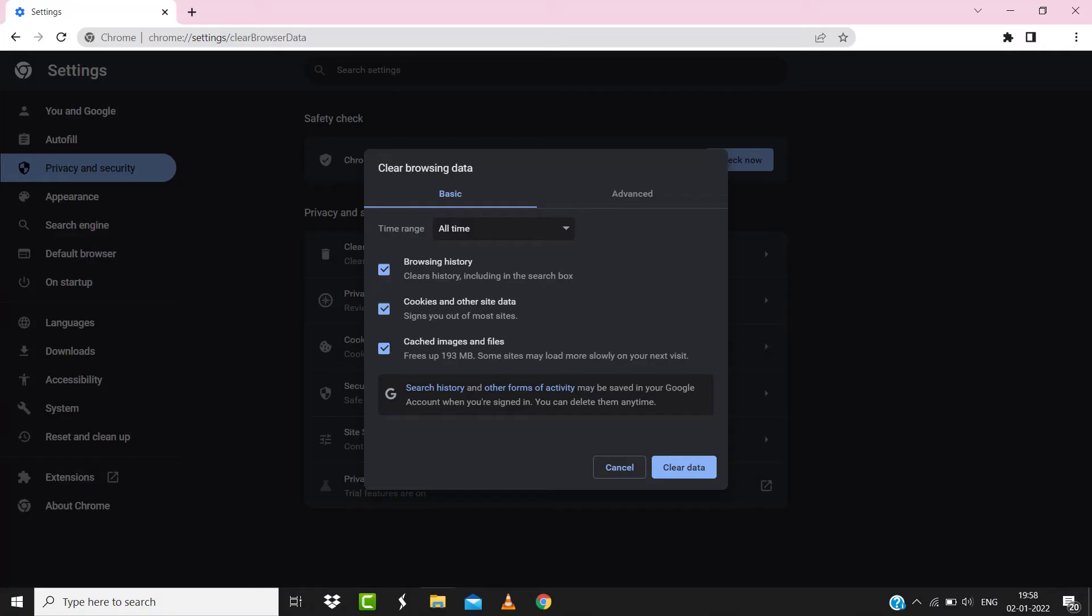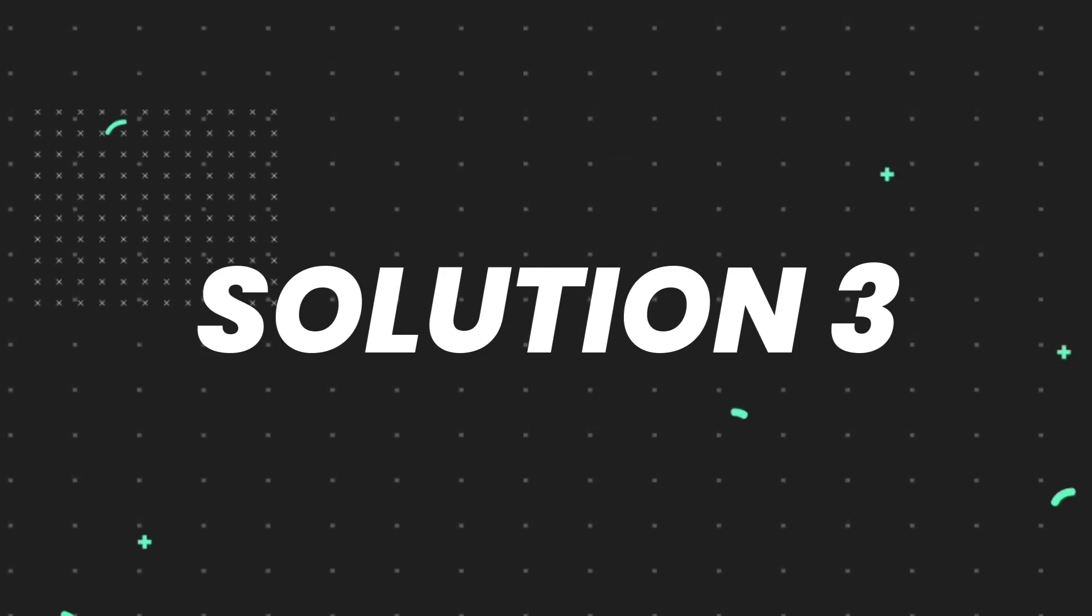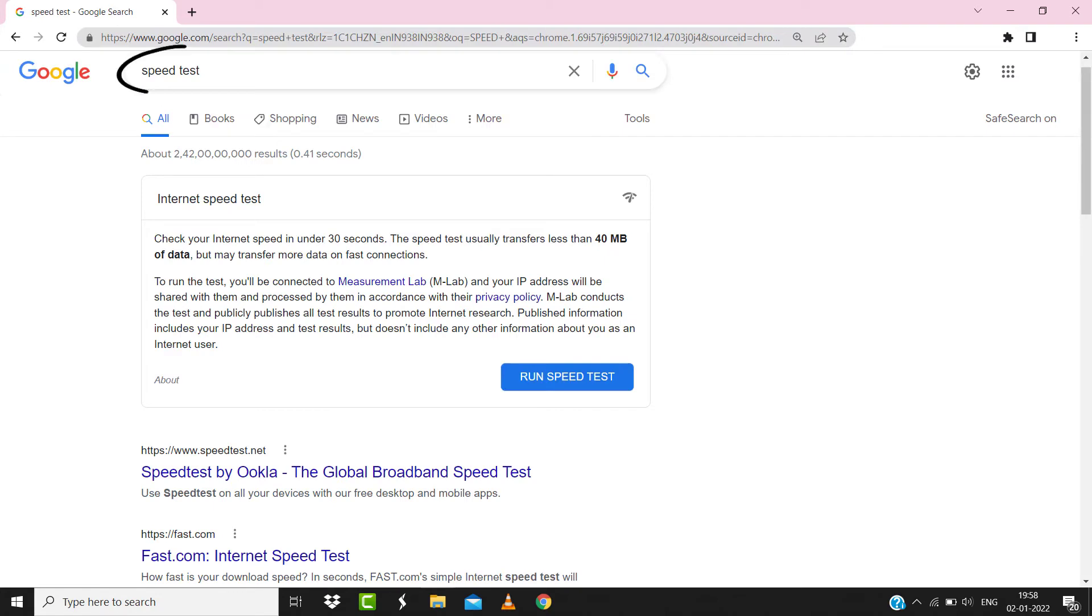But if it doesn't, then make sure you're connected to a strong internet connection. Navigate to google.com on your browser and then search for 'speed test'. Here on this page, you need to tap on 'Run speed test'.